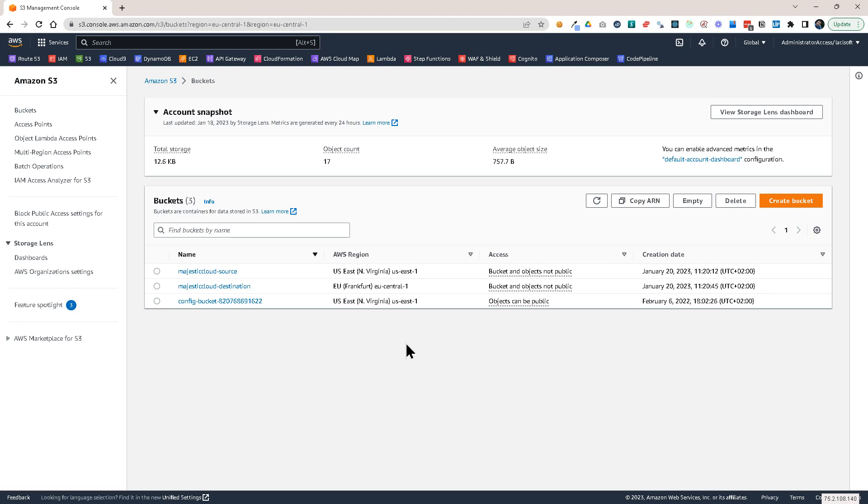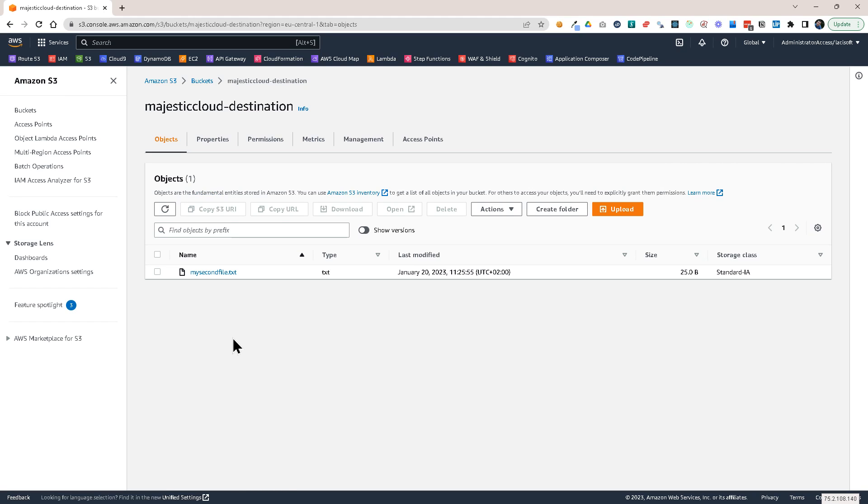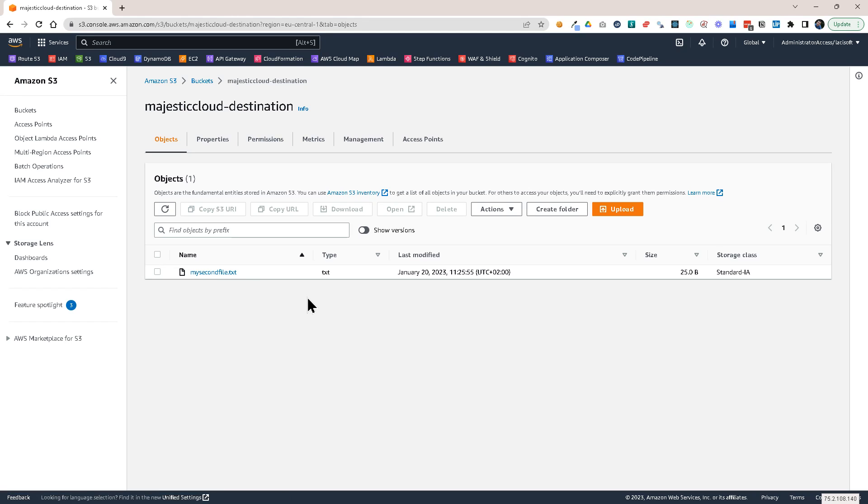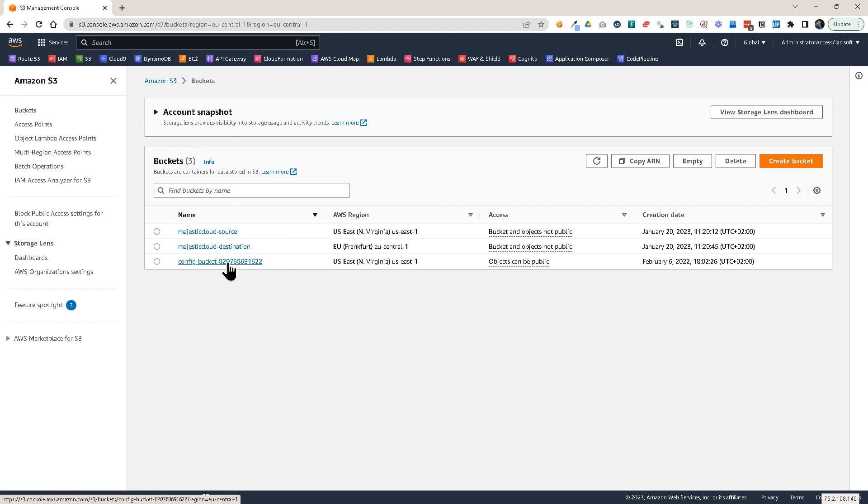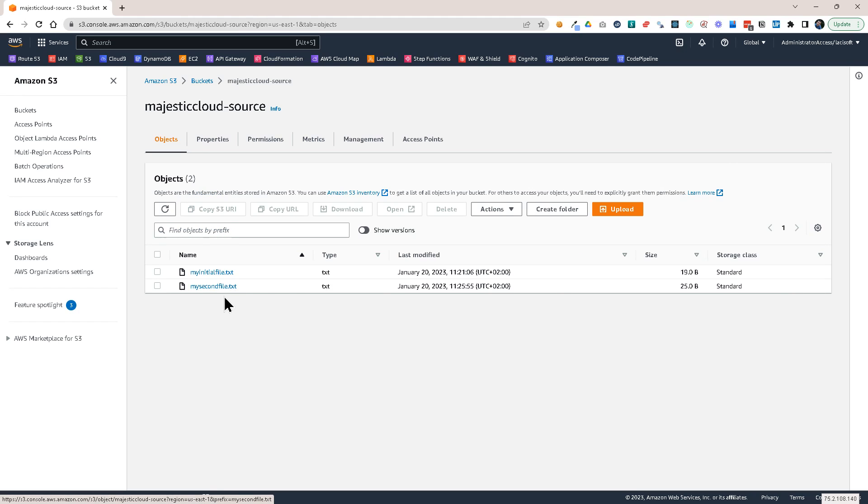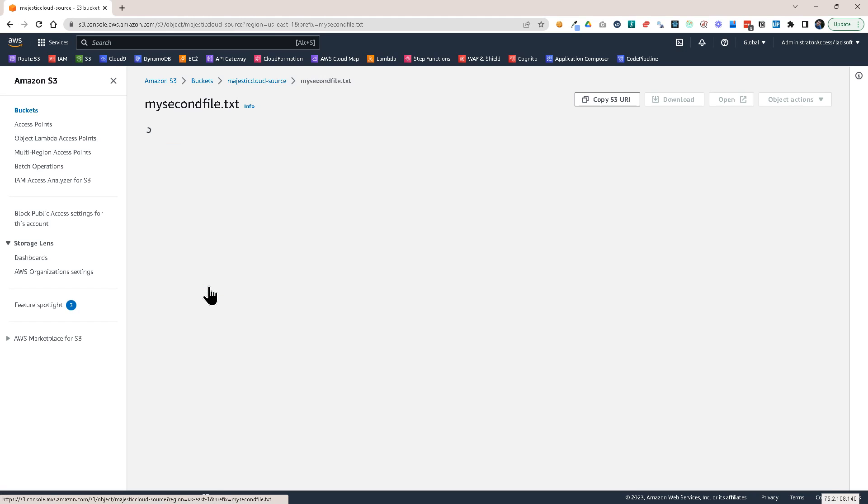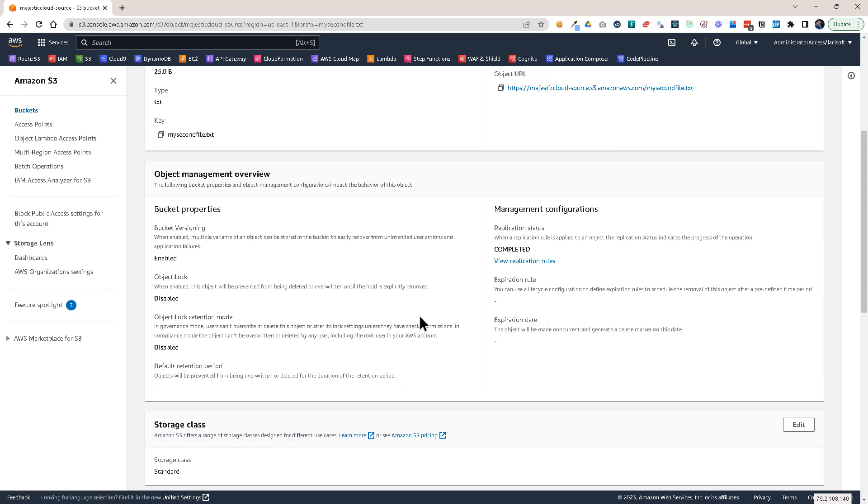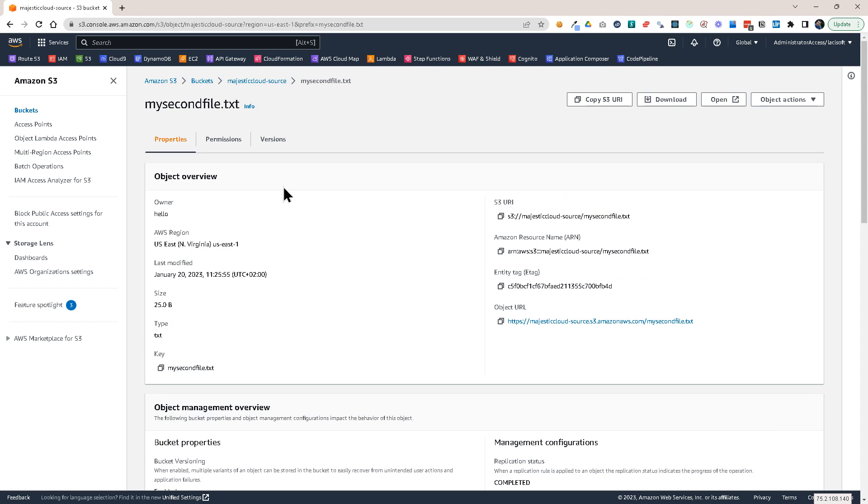So almost 10 minutes passed. And let's look again in Majestic Cloud destination. And you can see that this my second file dot txt is there. It was replicated in the storage class as standard infrequent access. And if we go back to the source bucket and click on the second file, it says replication status completed. So this is how replication works.